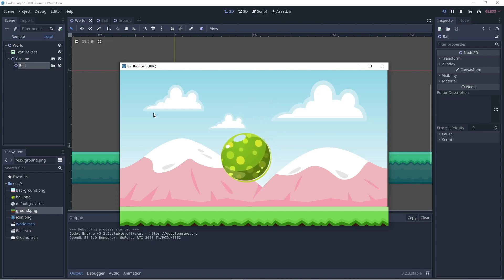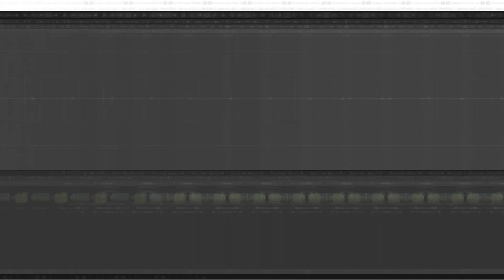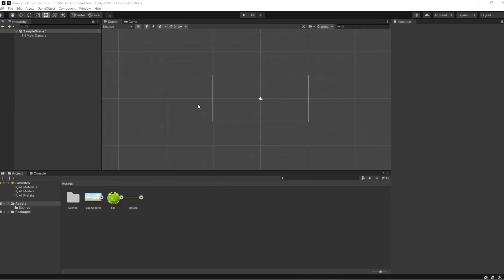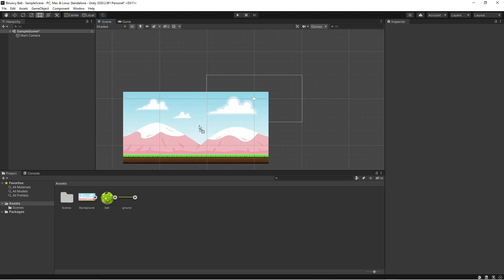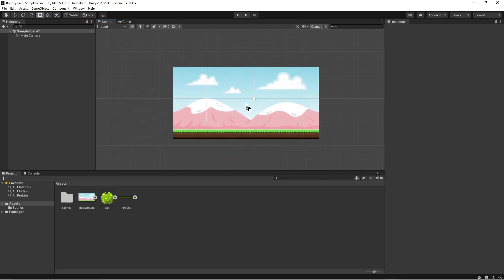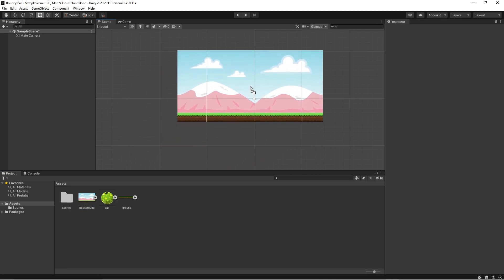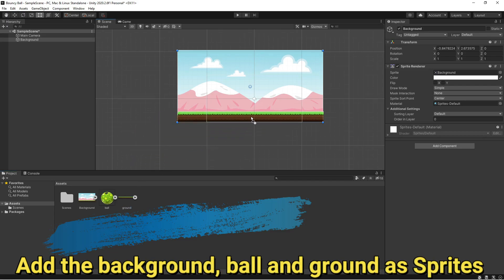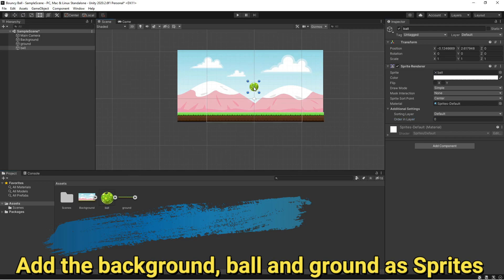Let's see how the process compares in Unity. Start by adding the background as a sprite. Add the ground as a sprite as well. Make sure that it's the front layer. Now, add the ball as a sprite, also making sure it's the first layer.